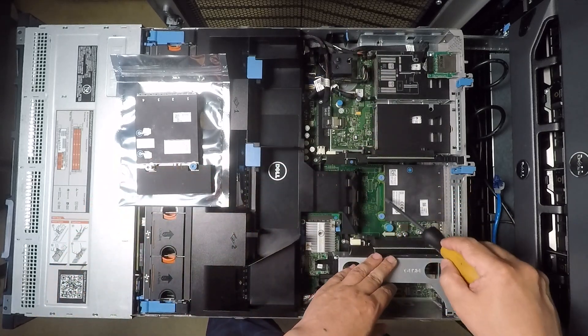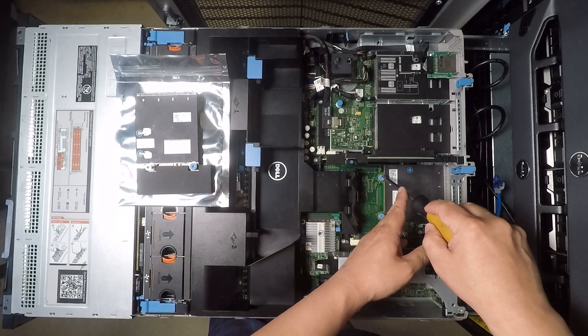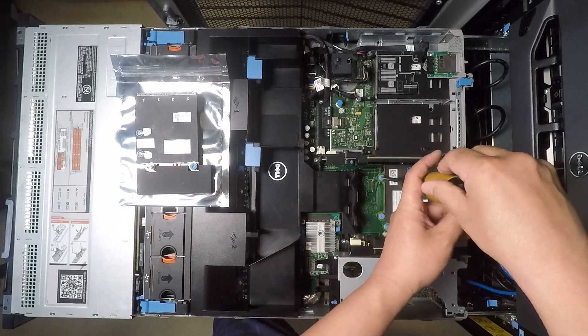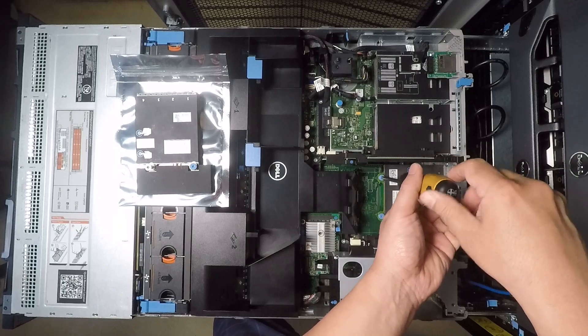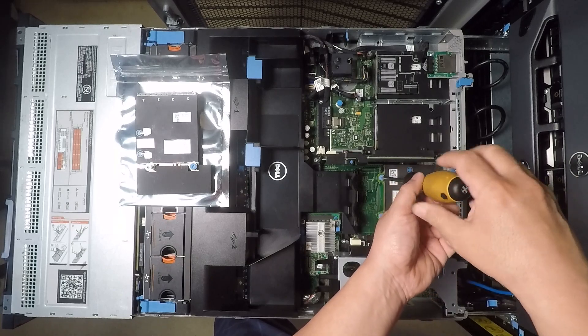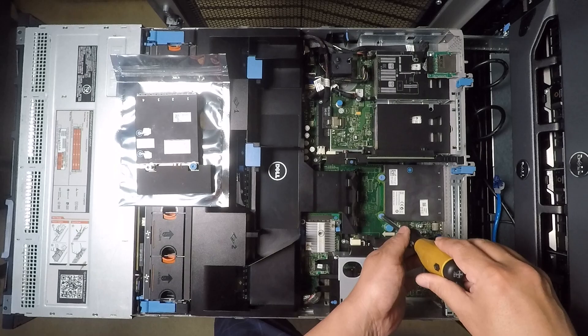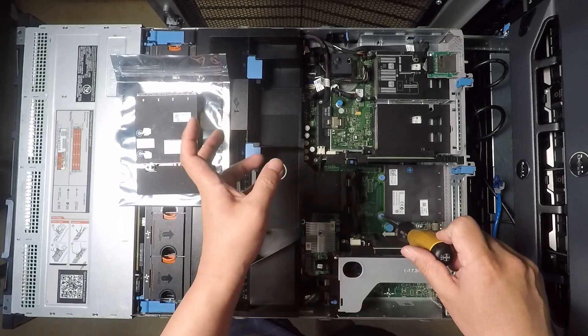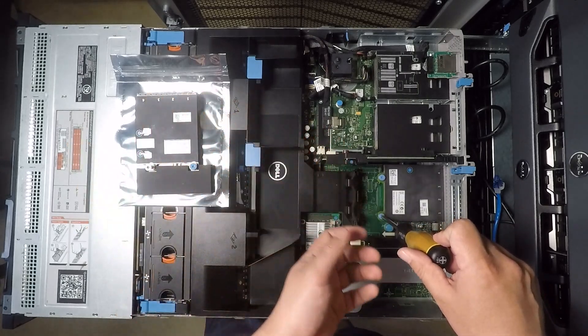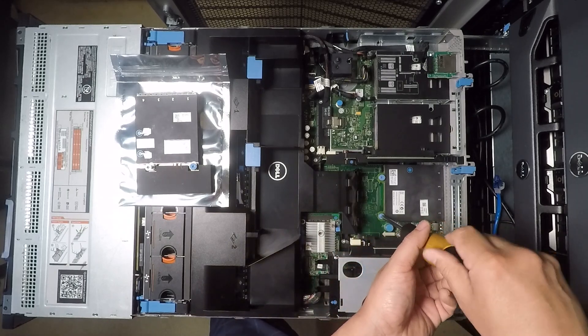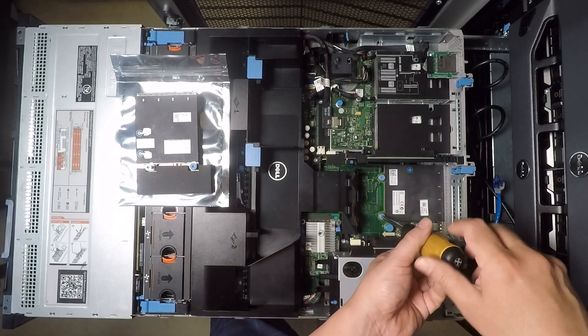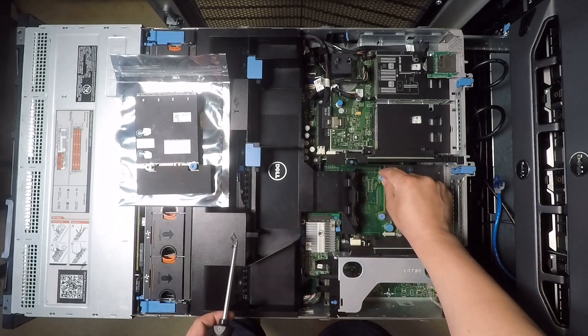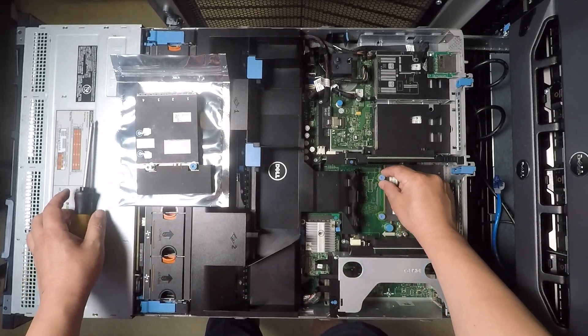And so there's these two screws that hold this card down and all you have to do is loosen them up. They do not come all the way out they're just holding the card in place and so they're not very tight either or they shouldn't be very tight. If you find them really tight there's probably something wrong there but they shouldn't be very tight you just kind of loosen them up and once they're loose you can kind of do the rest by hand.